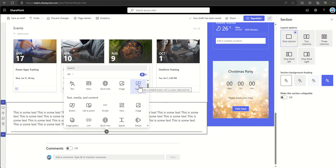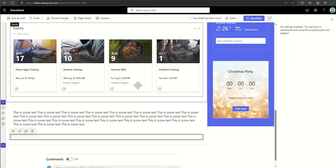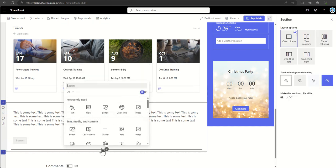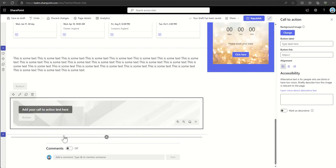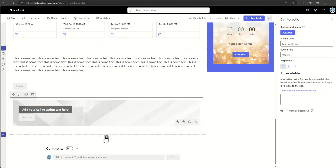You can use things like buttons, which is just a single button on a page, or you could use a call-to-action, which provides you a background image and a title along with your button.